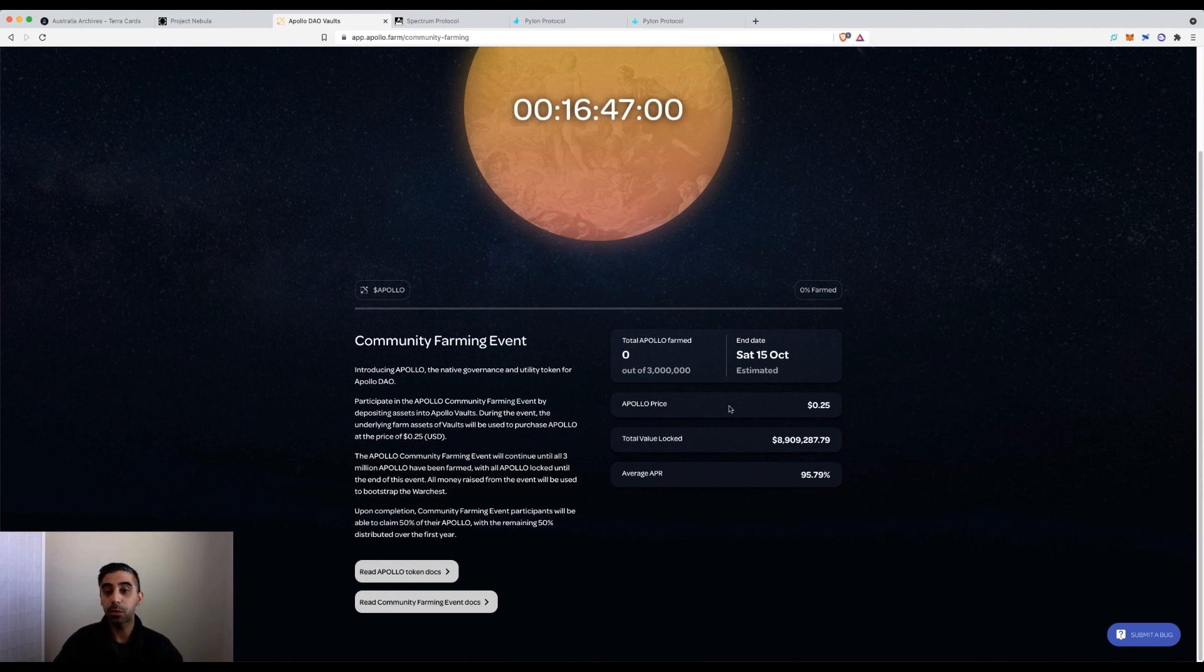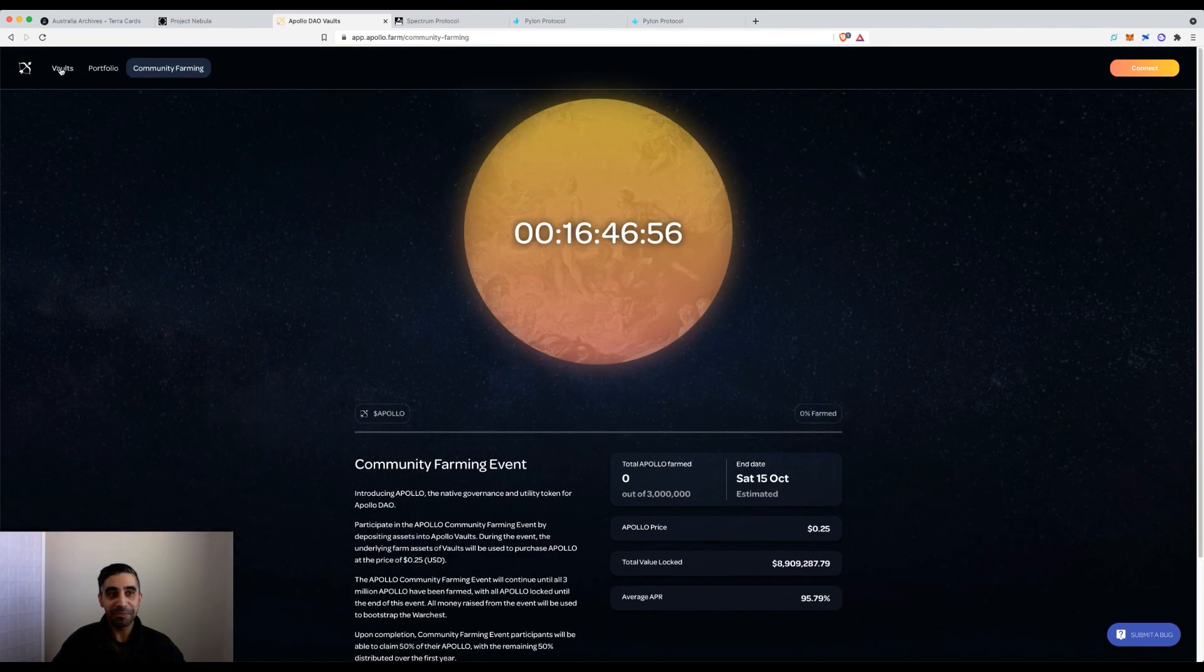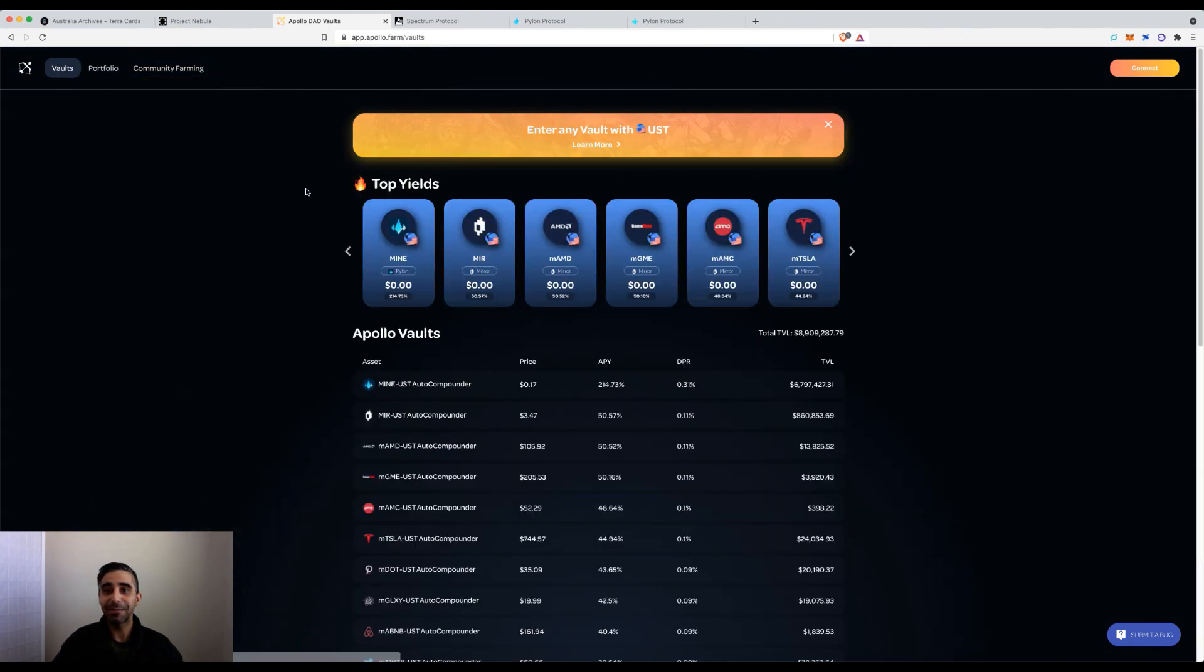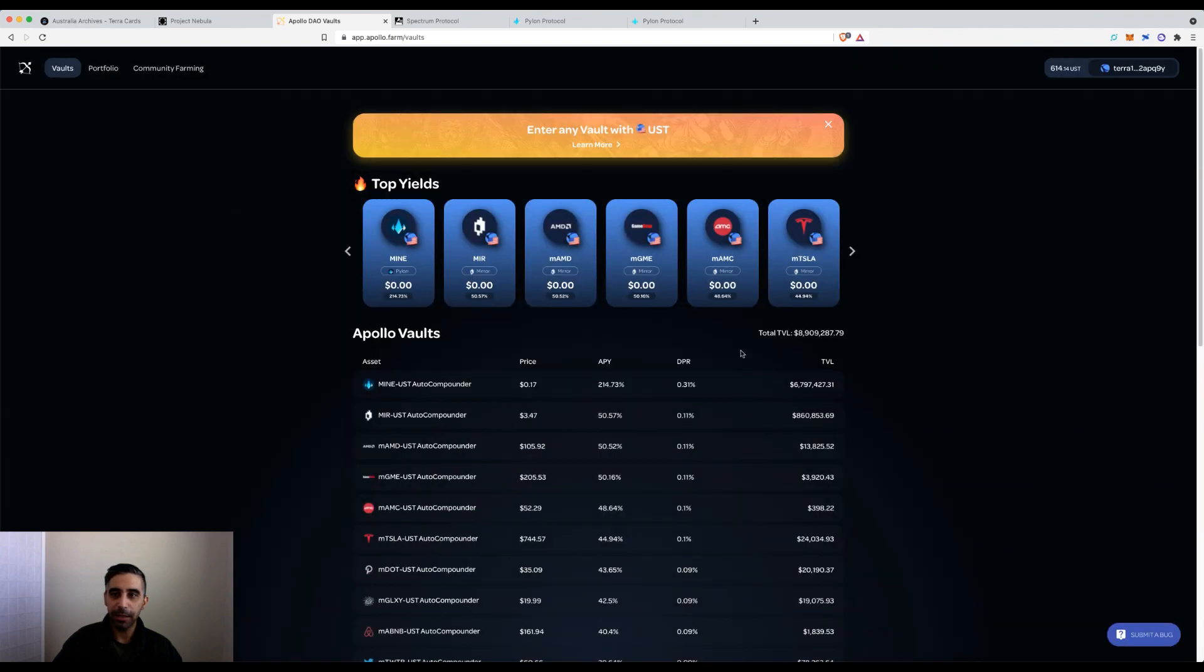The floor price is 25 cents. Coming back to how to use the platform, let's get started. First things, as always, you need to connect your wallet.